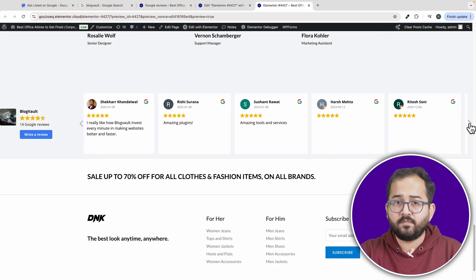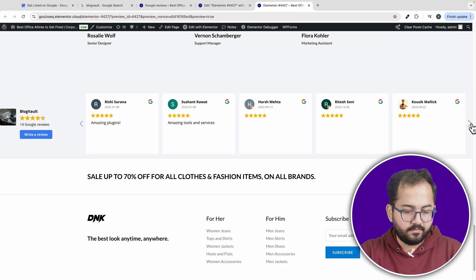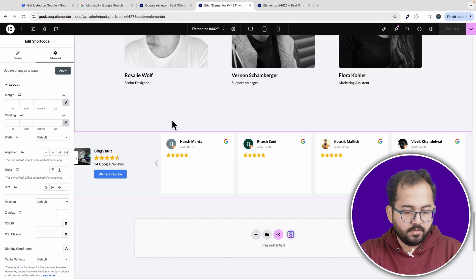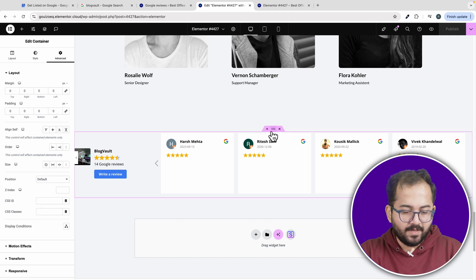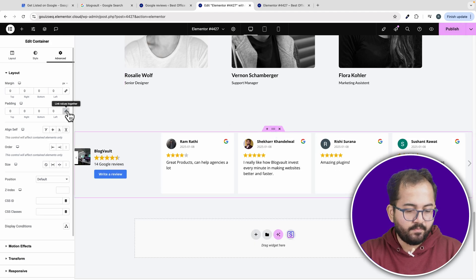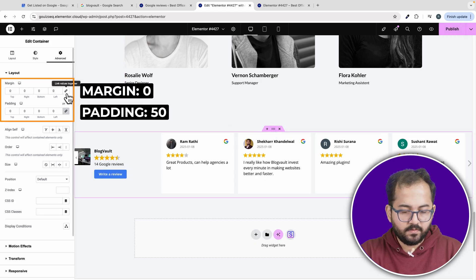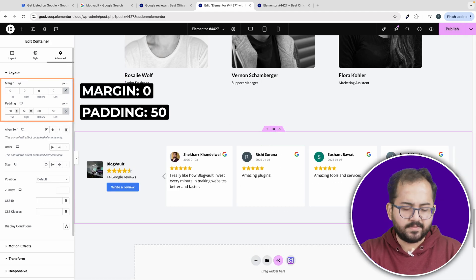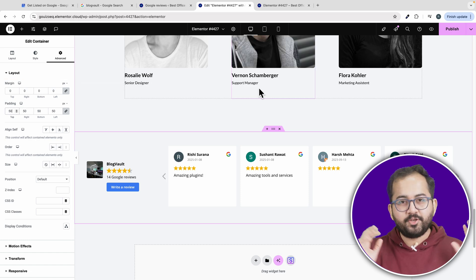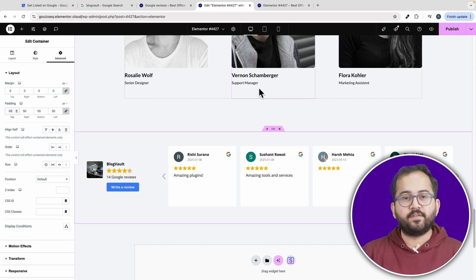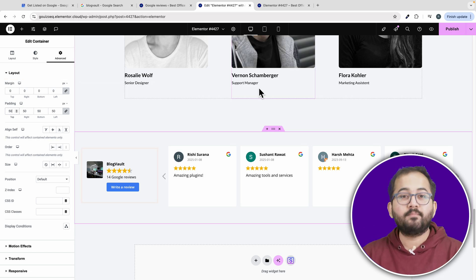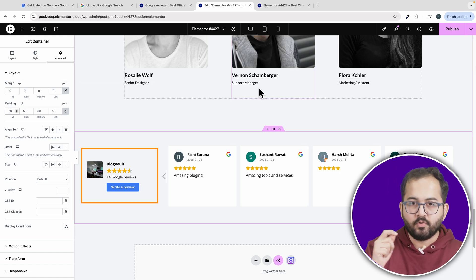Next, let's fine tune the placement of the review container. Go back to Elementor and open the advanced tab and set the margins to 0 and the padding to 50 pixels. And here's the cool part, your visitors can leave reviews directly from your website by clicking the review button.